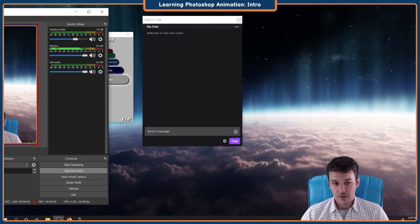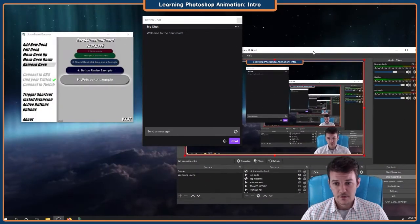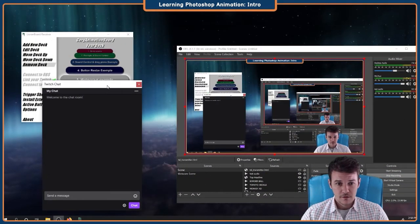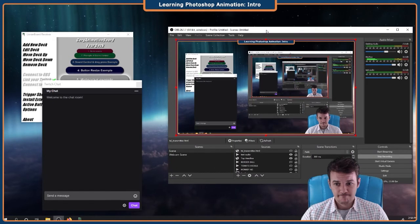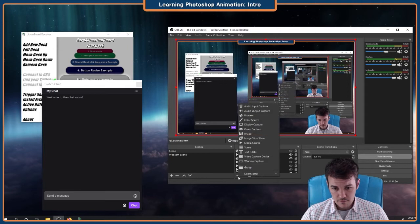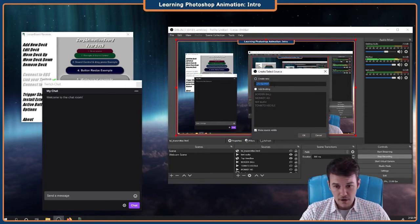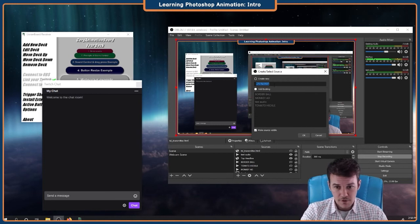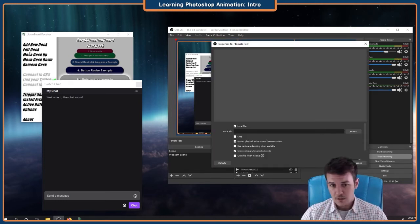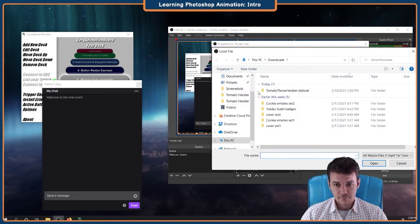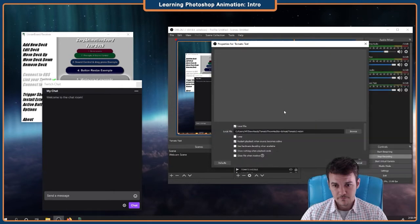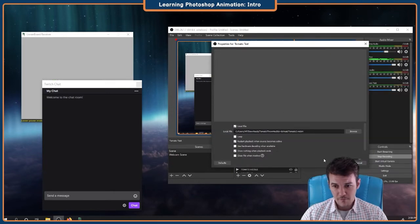Alright, I'm gonna show you my OBS, but it's about to get all weird. Sorry about that. Alright, I'm gonna come down here. Add a media source. I already have mine — I already have tomato heckler — so we'll do tomato test. Alright, it's unzipped. WebM file.